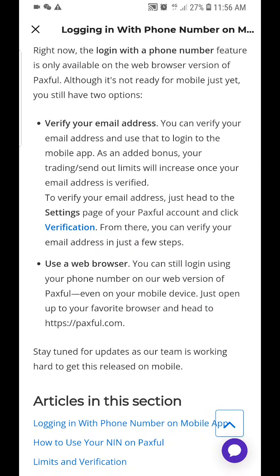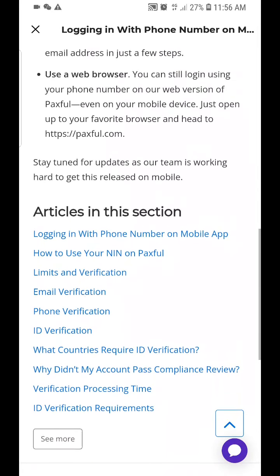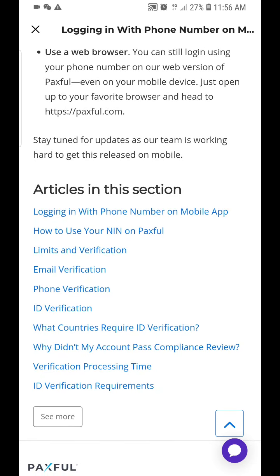Even on your mobile devices, just open up your favorite browser and go to your Passful account. Stay tuned for updates — the team is working hard to get this feature on the mobile version of the Passful application.